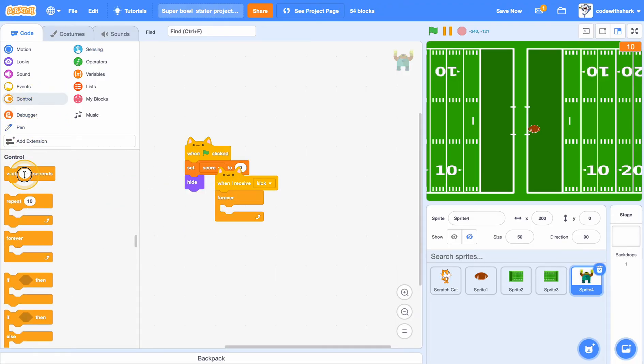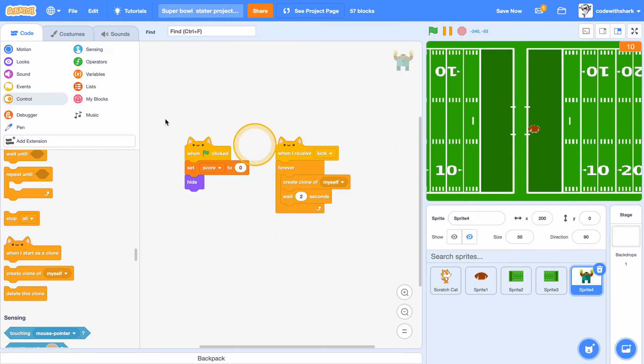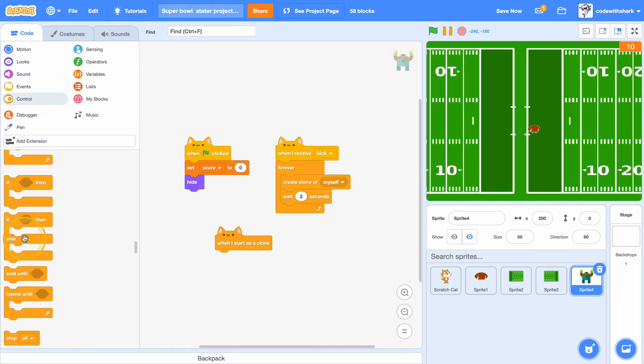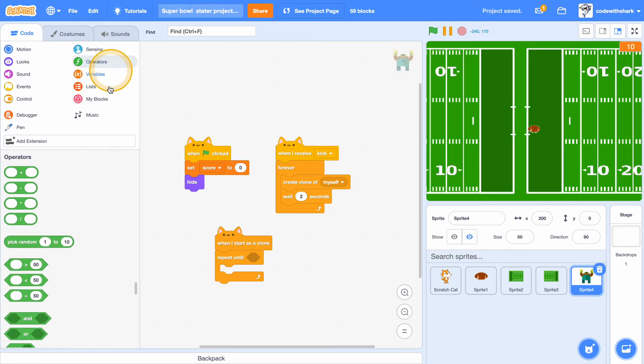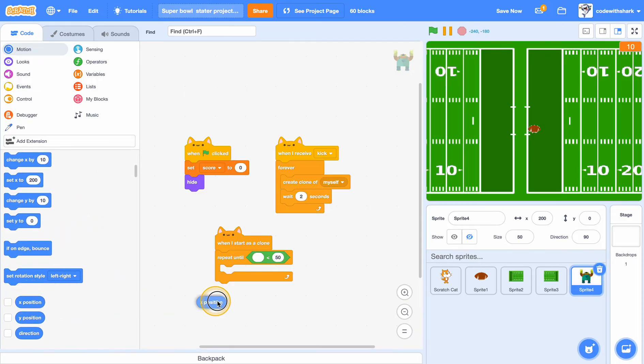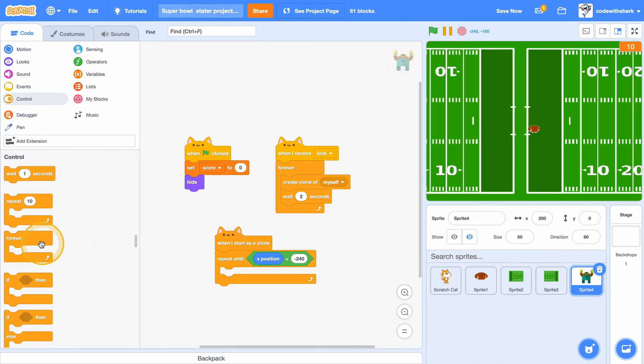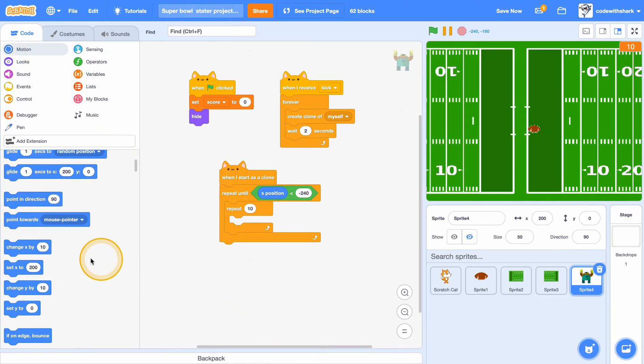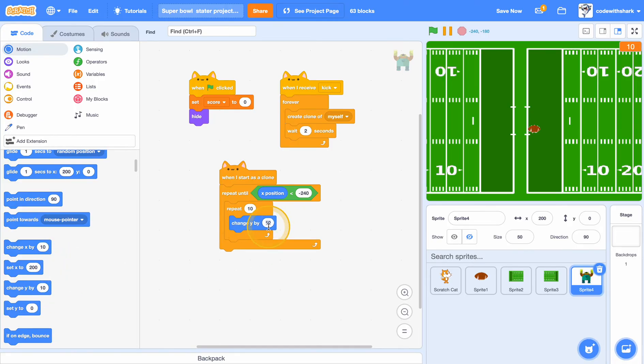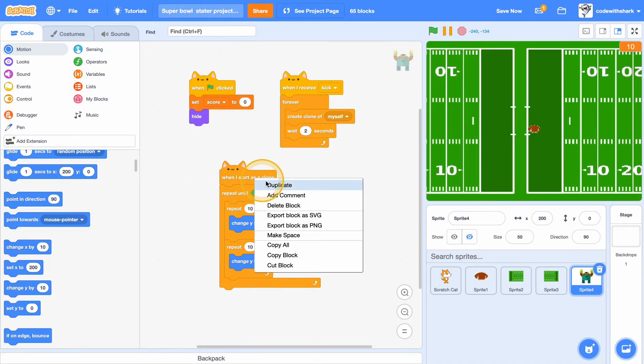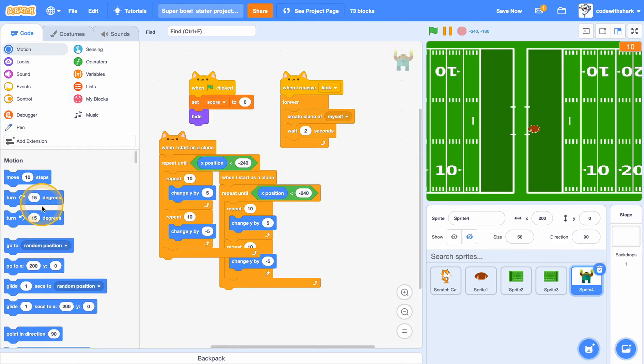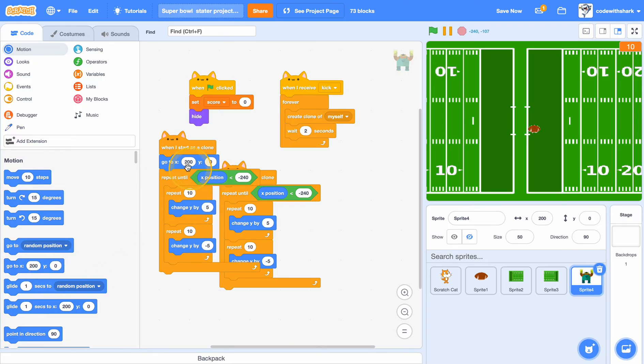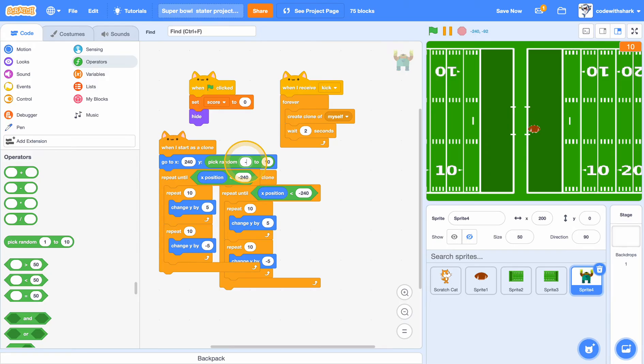And when I start as a clone, repeat until x position is less than negative 240, repeat 10, change y by 5 and change y by negative 5. And duplicate this. And we want to go to x 240 and then y pick random negative 180 to 180.